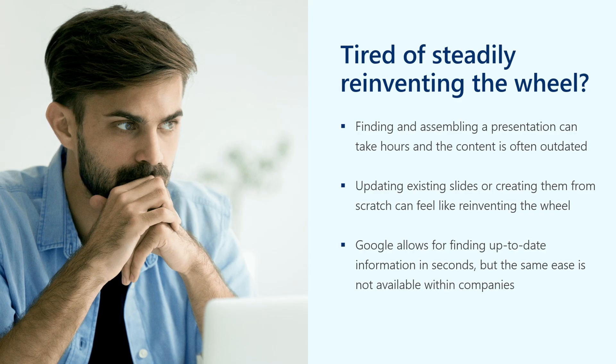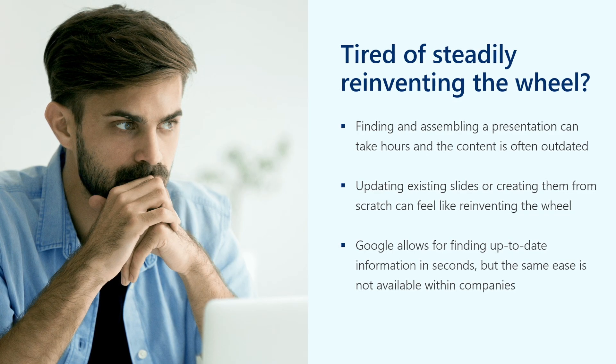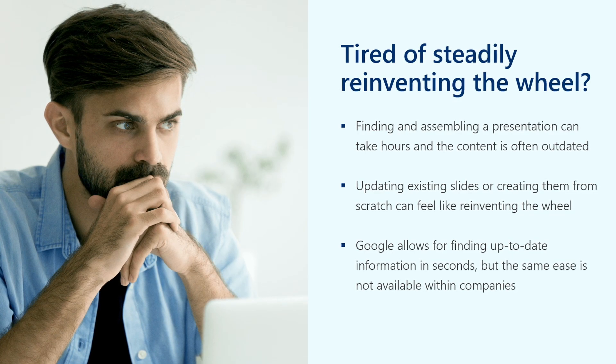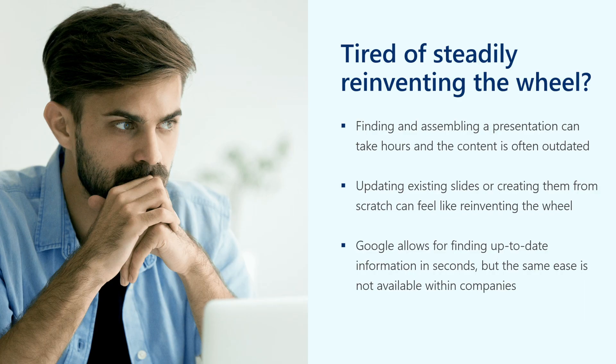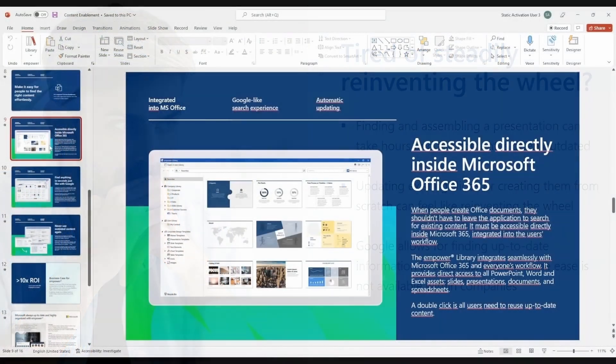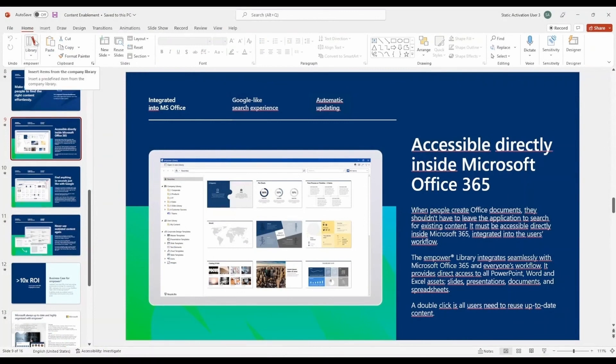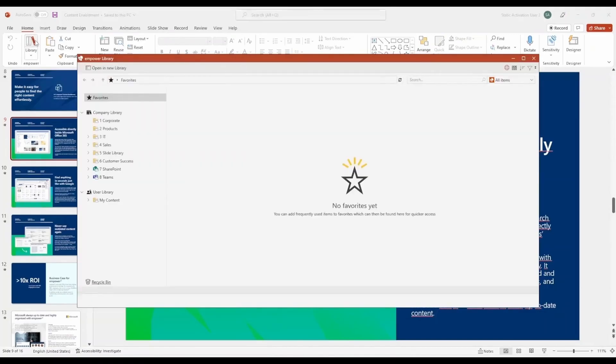The solution to this challenge is ensuring users can always find current content directly. Here's a starting point. A library prominently displayed in the PowerPoint ribbon, accessible to all users. It's so intuitive that every user can understand it immediately.